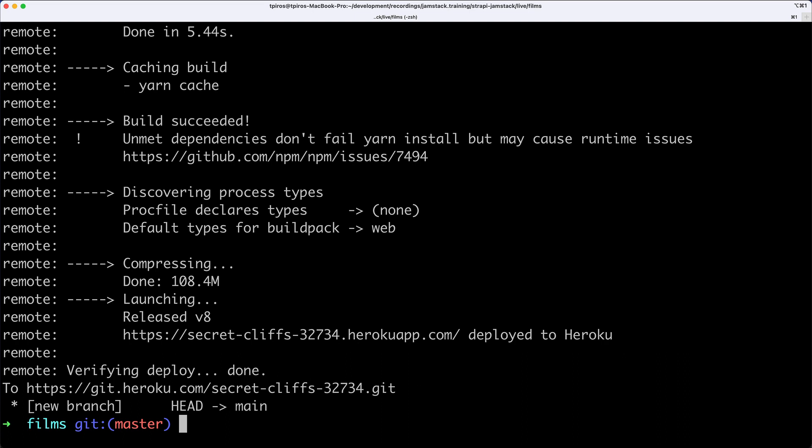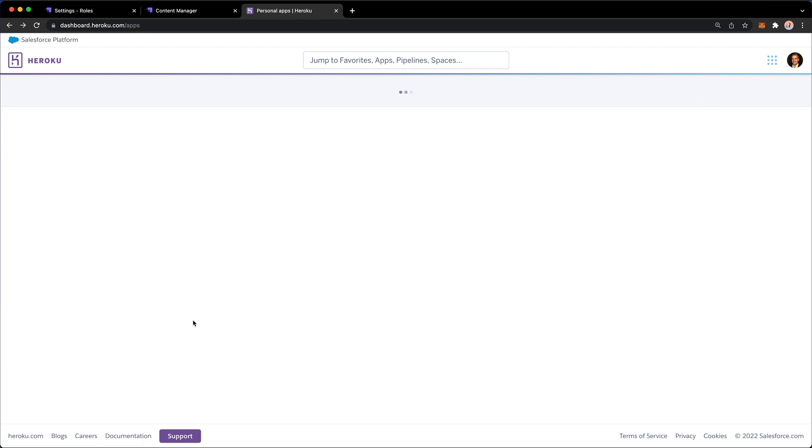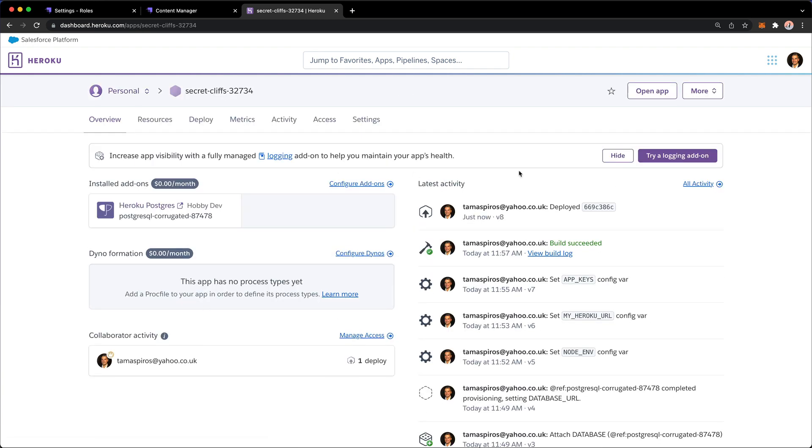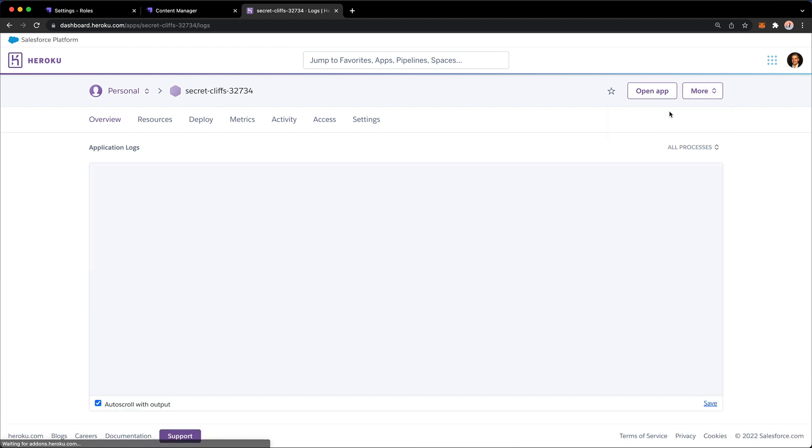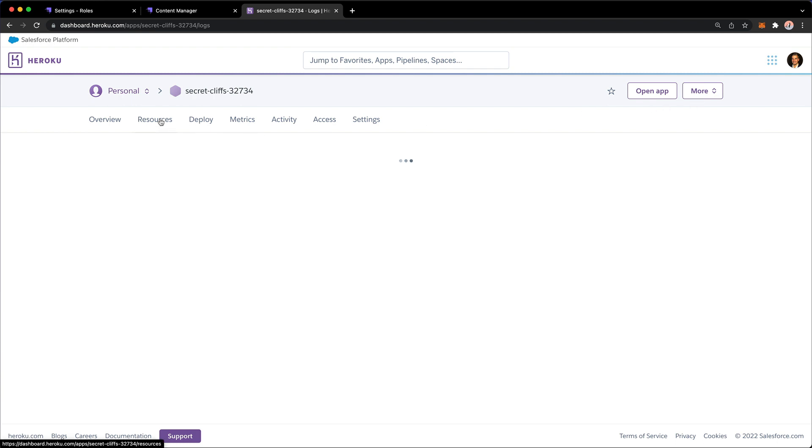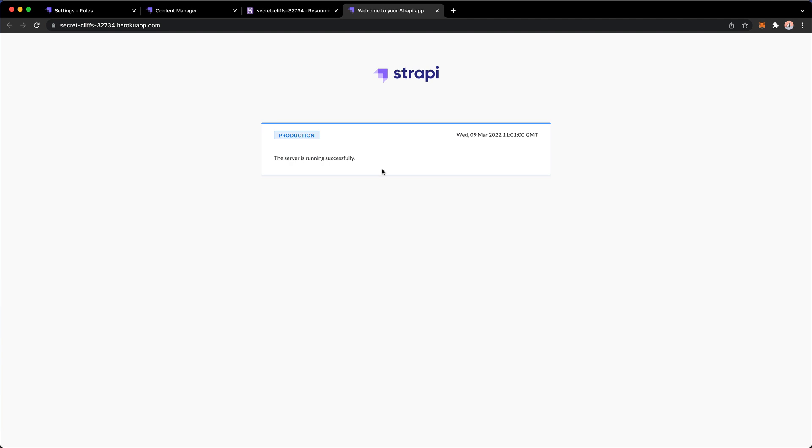You can go to your Heroku account and dashboard. I have a few instances running - there's one called secret cliffs, our deployment. You can click here to view the logs or go back to look at the resources. You see there's an attached database which is free, attached to our container. I'll press open app.